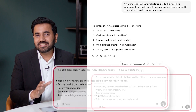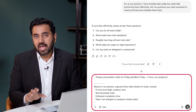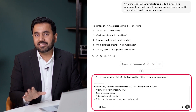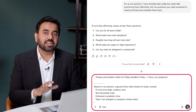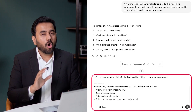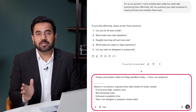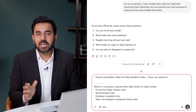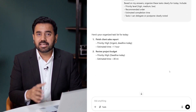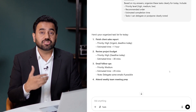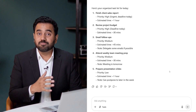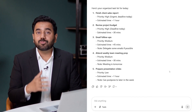ChatGPT clearly organizes and prioritizes my tasks, highlighting priorities and what I can delegate or postpone. As you can see, ChatGPT gives me a structured plan, and my day is more mapped out clearly.